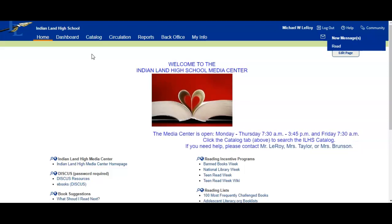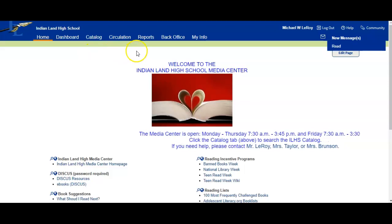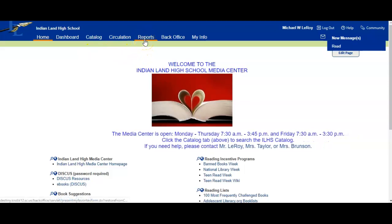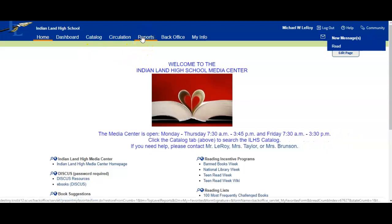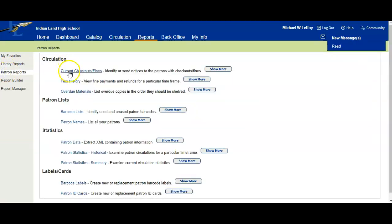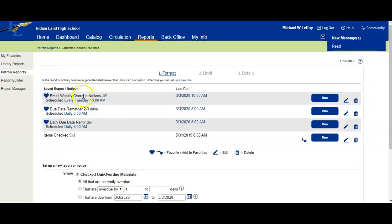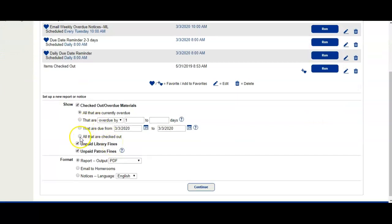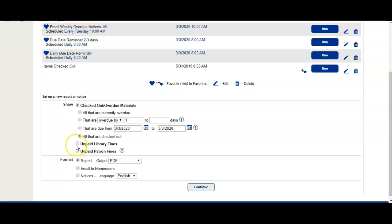We're going to start with Reports and go to Patron Reports, Current Checkouts and Fines. We're going to scroll to the bottom and click on all that are checked out. Unpaid library fines and unpaid patron fines are optional, so if you're at an elementary and you don't assess fines you won't need those. If you're at the middle school or high school level and you do assess fines, you might want to include those. We're going to keep it at Report and click Continue.